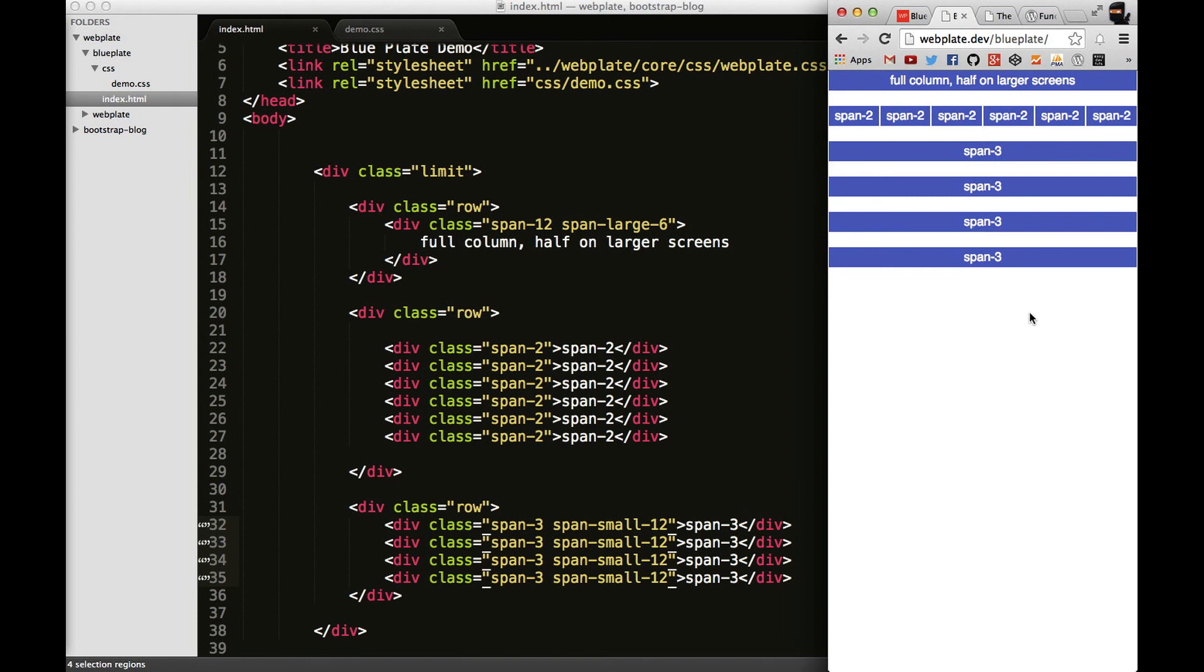So that's just a quick intro to how the column classes and row classes and limit classes work in Webplate. In the next video, what we'll do is we'll learn how to offset some of these columns. Thanks for watching.